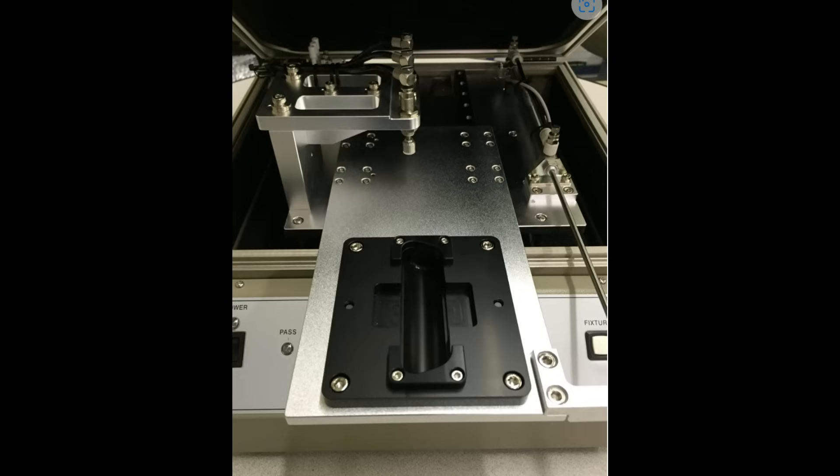Whether you are needing a simple manual bed of nails board level test fixture or fully automated bed of nails PCB level test fixture, we have the right solution for you.